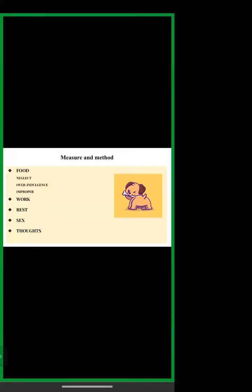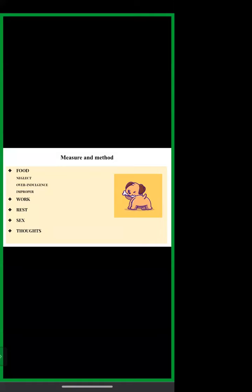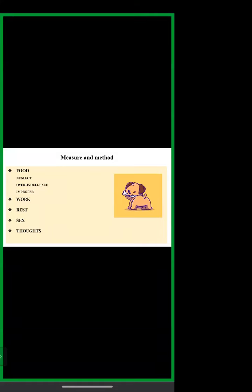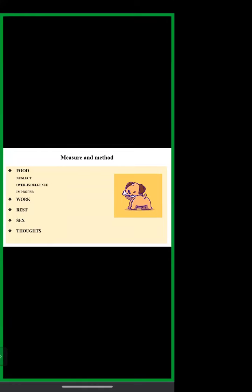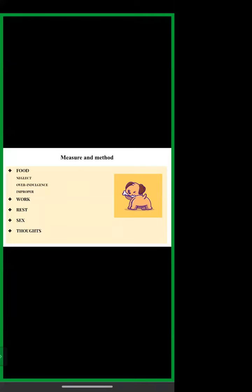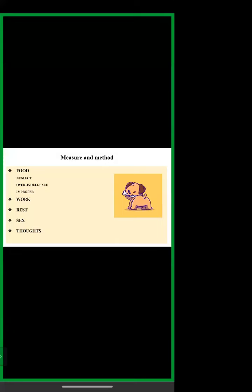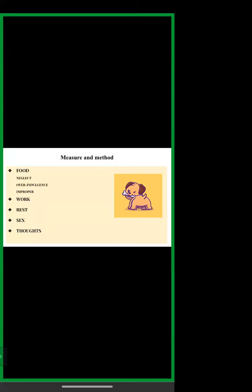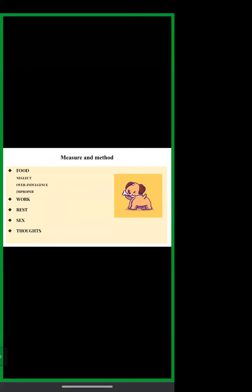Under measure and method, we have to follow five things, namely food, work, rest, sex, and thoughts. These are inevitable in the life of any individual. None of the above should be neglected, whether neglected or indulged in excess or improperly. When this principle is observed strictly, pleasures last and the body and mind remain healthy.